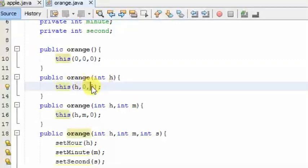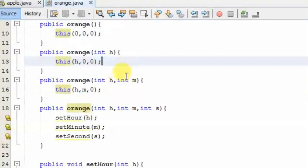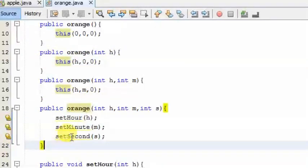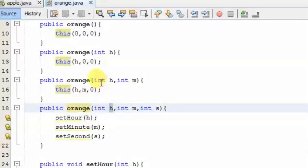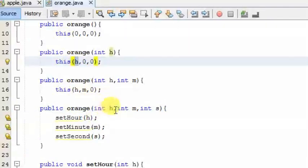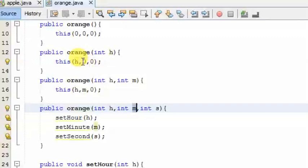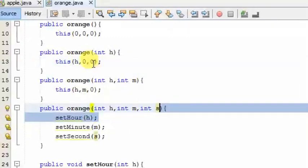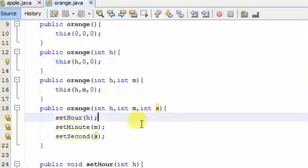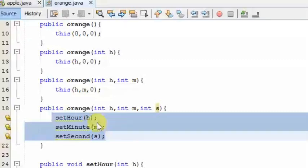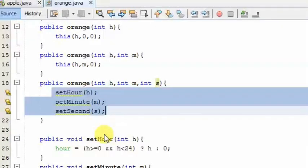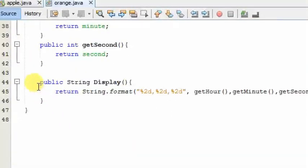If you want to use the default value, then set the default value. If you want to make a value, you need to create the value of 3 and say the value of 3. To set the method, select the method and set it. If you want to use this value, you will need to use the display method.